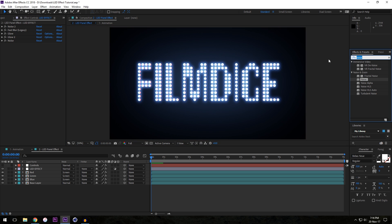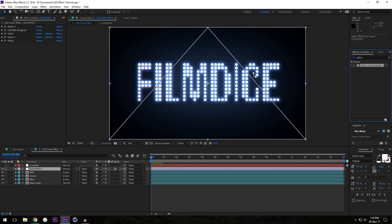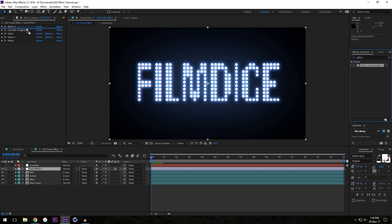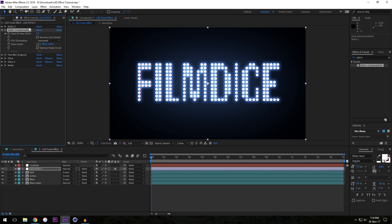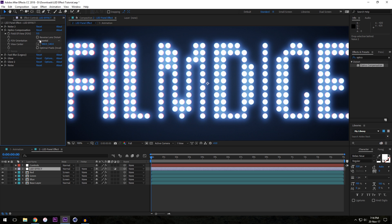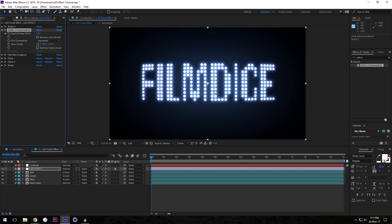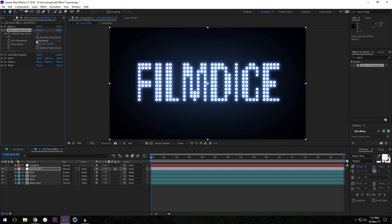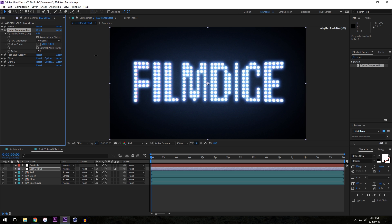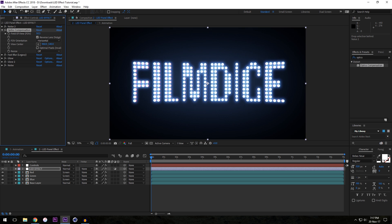Next I'm going to add an Optics Compensation effect. You don't have to add this, but I like it to make things less uniform. I'll drop it between the first noise and the fast blur. We're going to create a lens distortion — turn it up until we start to get some movement. If you wanted the look of an old television that bulges out in the center you'd go backwards, but what I like to do is reverse the optical compensation and have it come forward at the edges. I'll put it at about 40 just to get a slightly less uniform look.